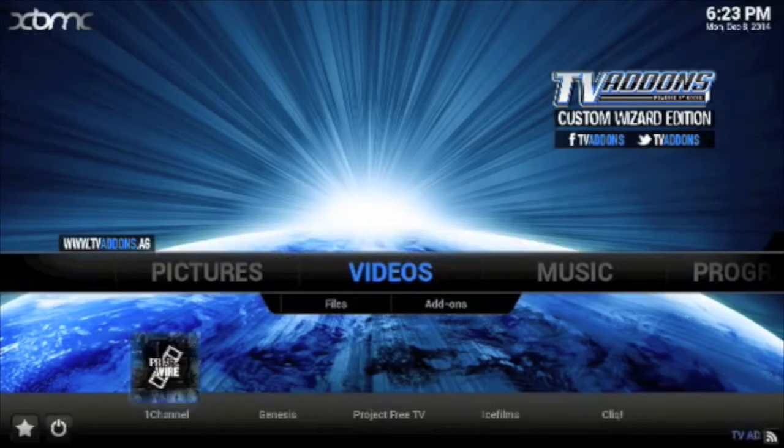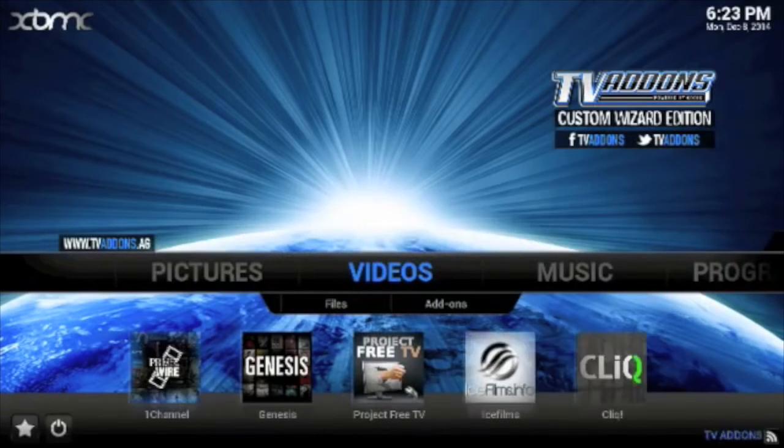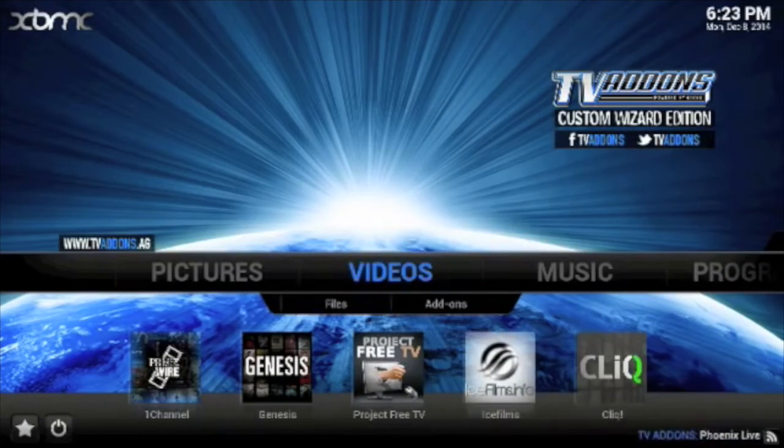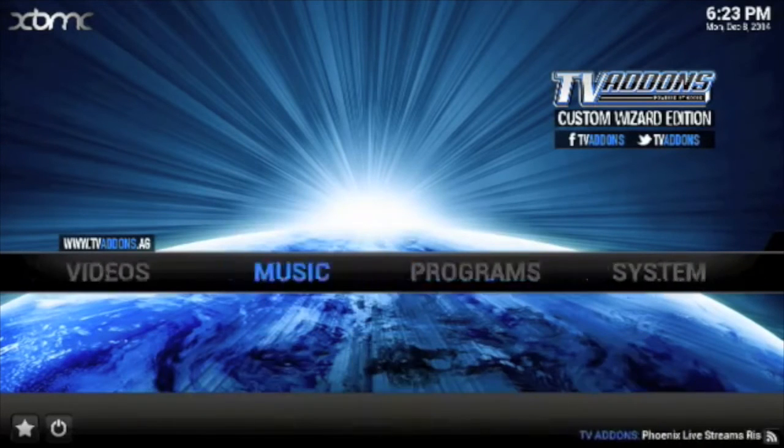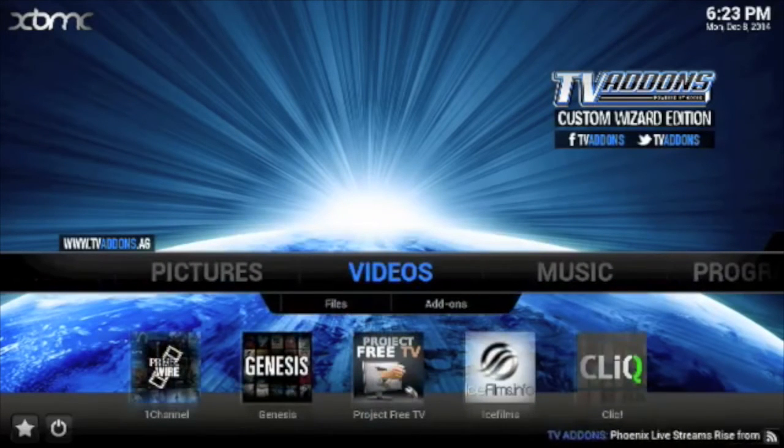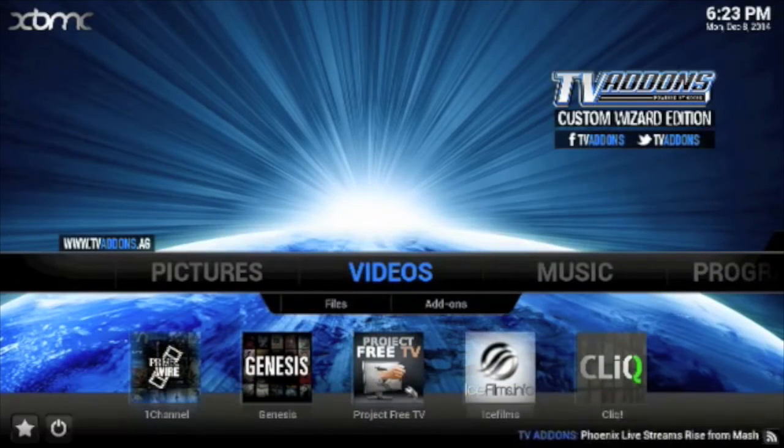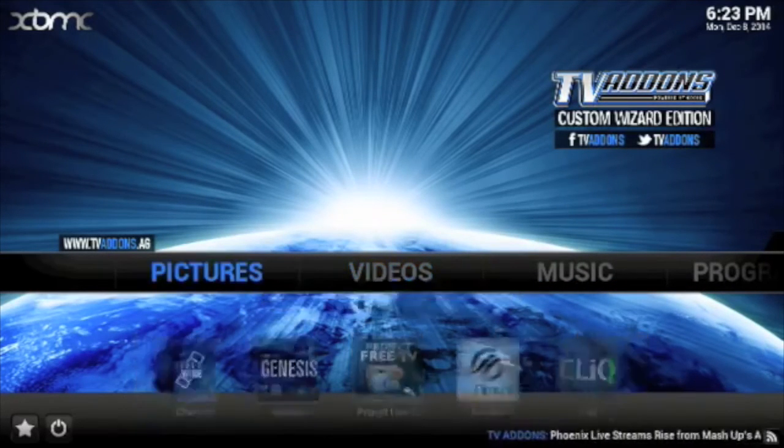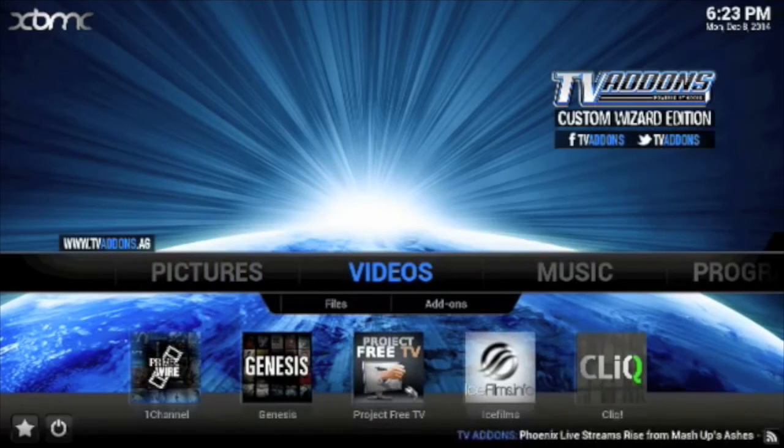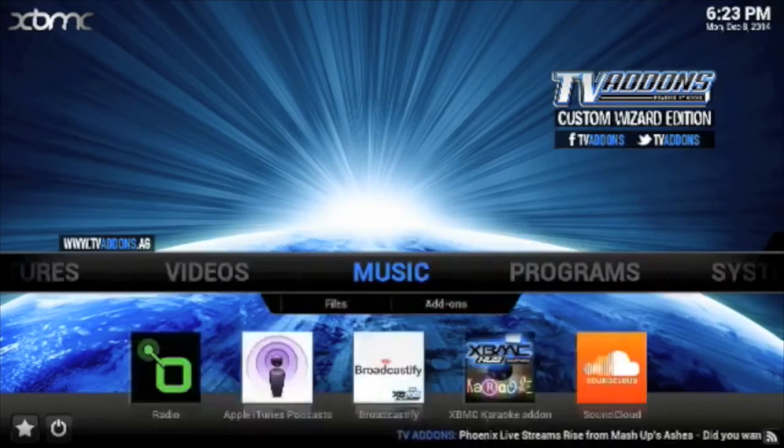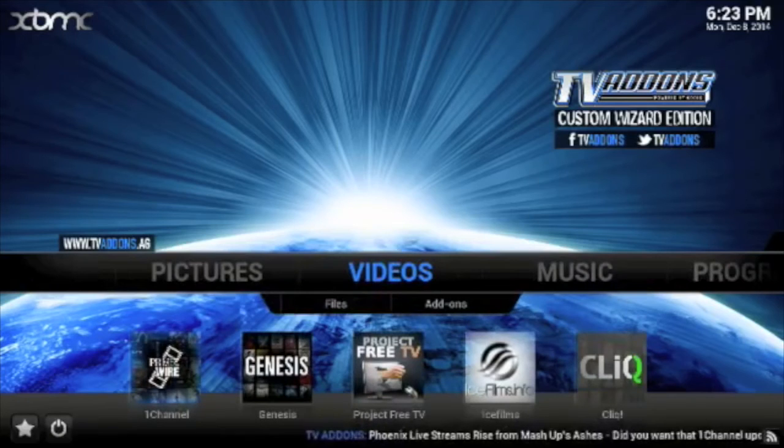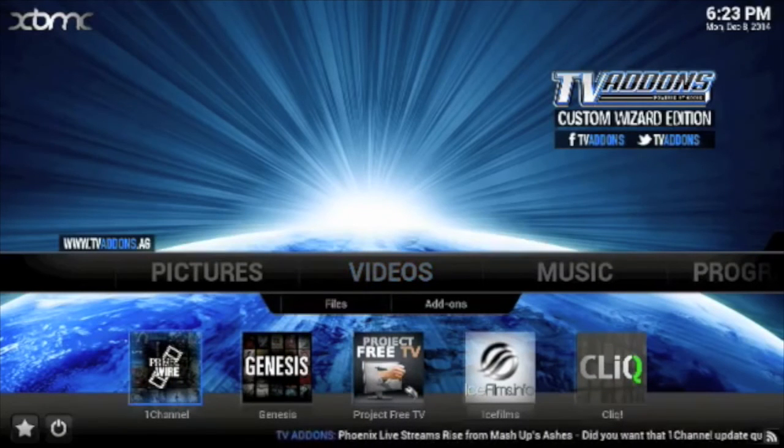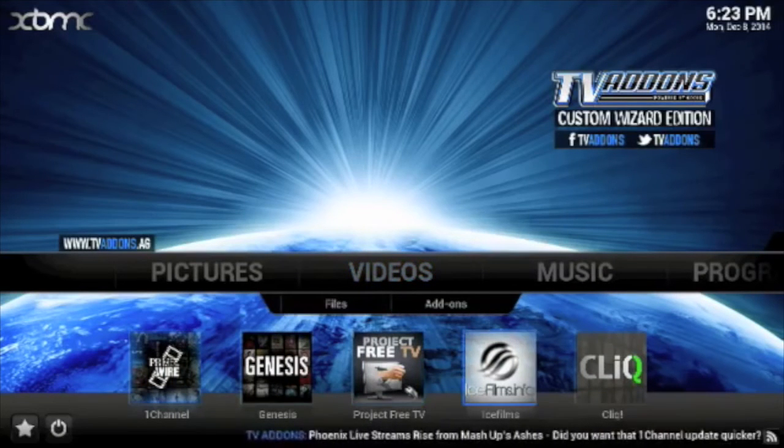Your final screen should look like this. One more step before we go. You guys might want to change the background here so it doesn't say TV Add-ons anymore. To change the background or even change these shortcuts down here.